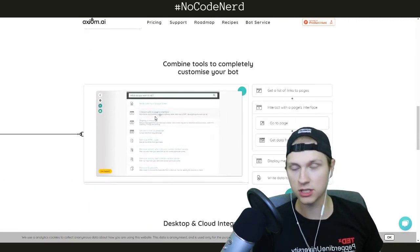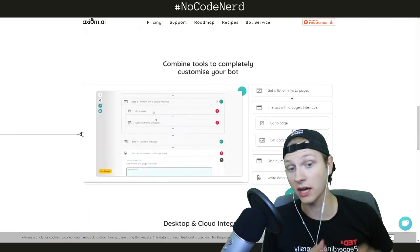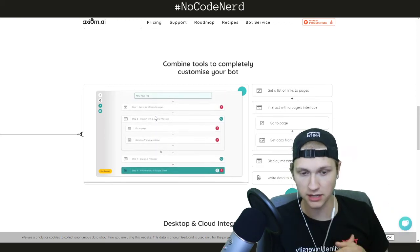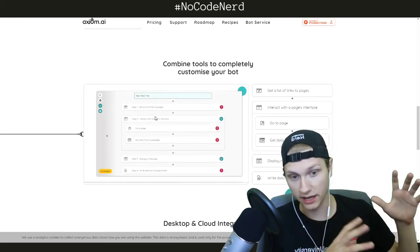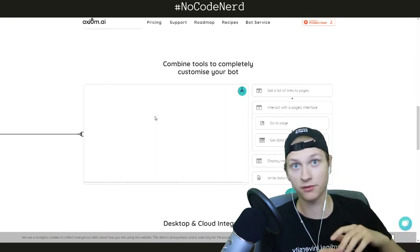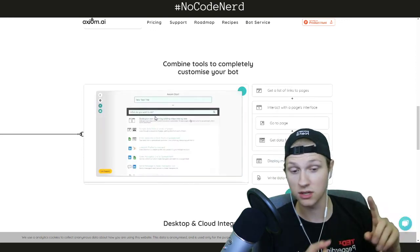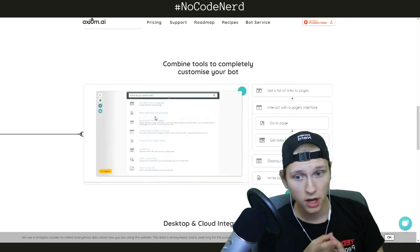So you basically walk through a little flow, right? You build yourself a little flow of, okay, go to this website, get a list of links to pages, go and grab information off of these pages. So you could use it as a web scraper.